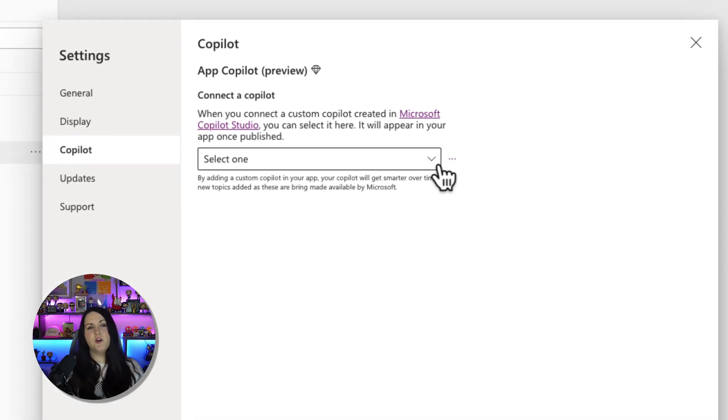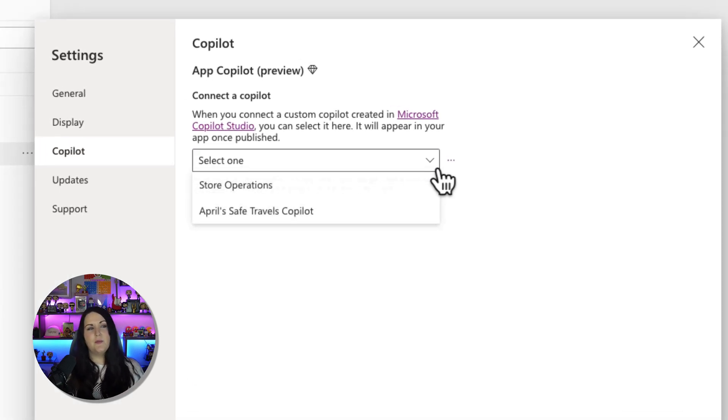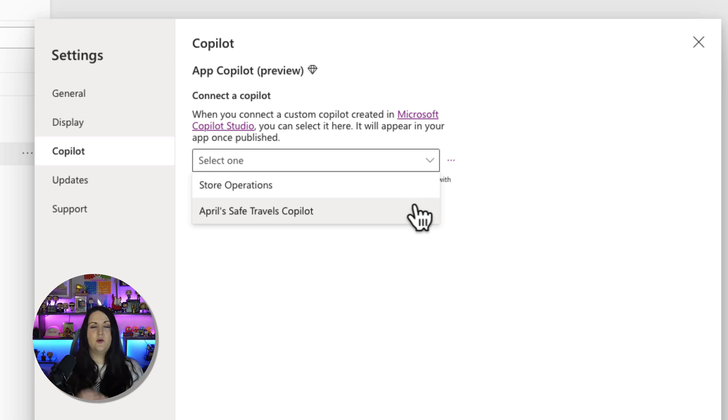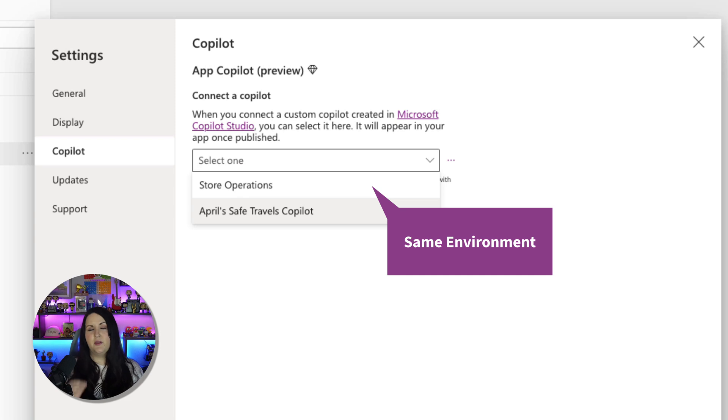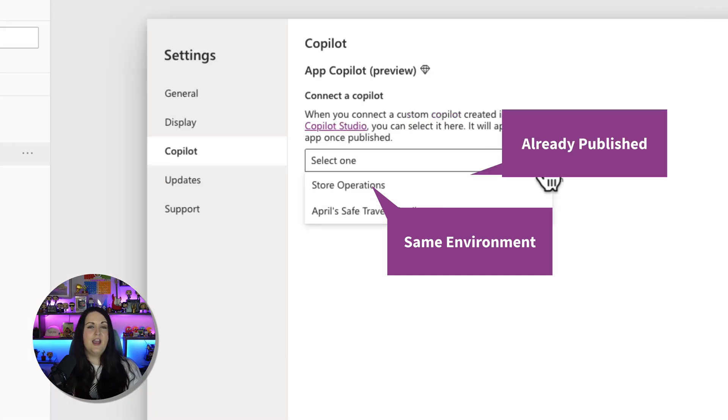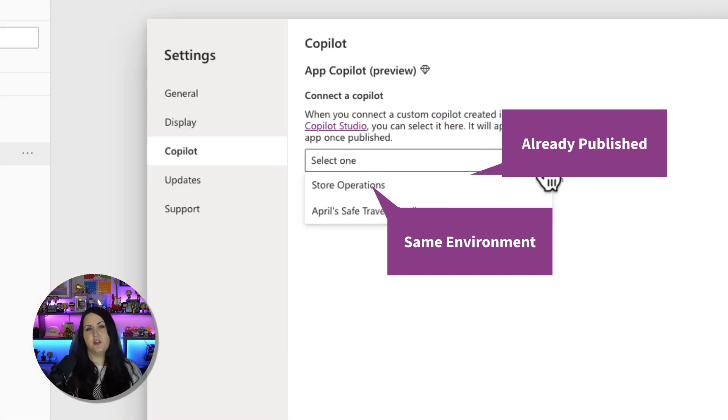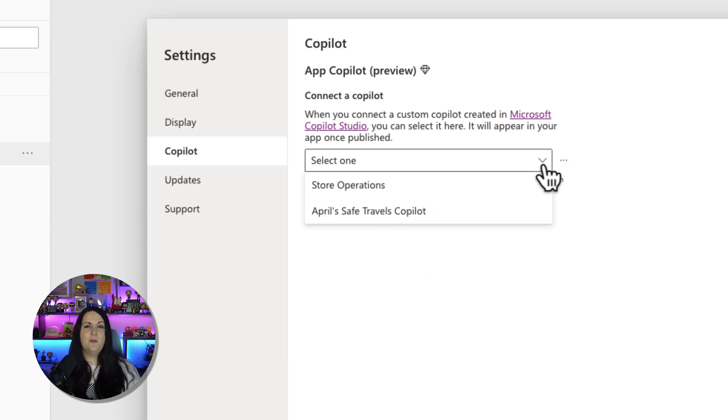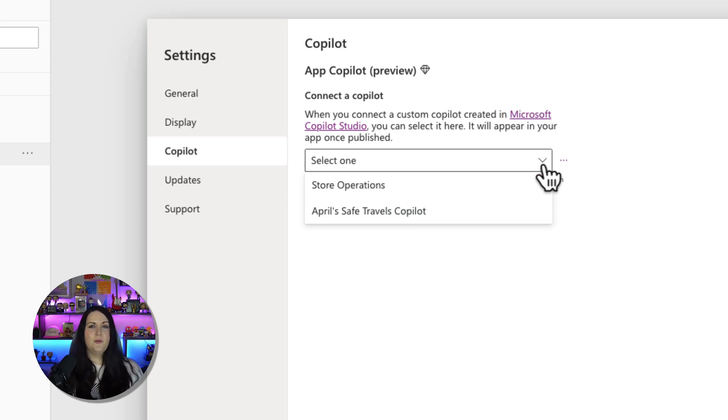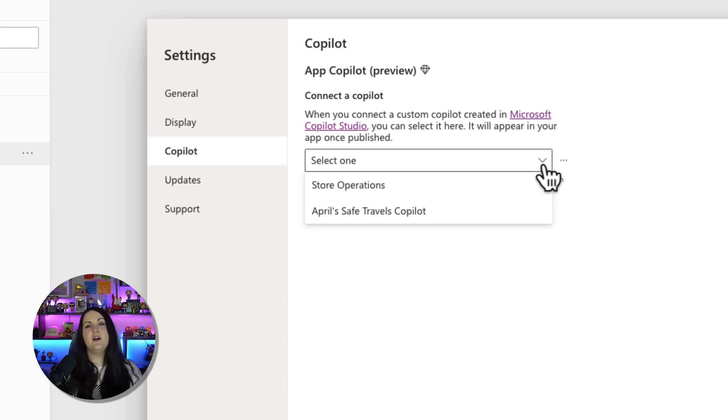And how this works is it gives you a drop down where it shows you all of the different copilots you have. So a few things to know about when you're using this feature. One, it's only going to show you the copilots that are in the same environment that you're in. And the other big thing here is it's only going to show you copilots that you have went through the publishing process on. So if you built a copilot, tested it out, but never actually clicked that publish button, it won't show up in this drop down either. So it has to be copilots in the same environment that have been published.